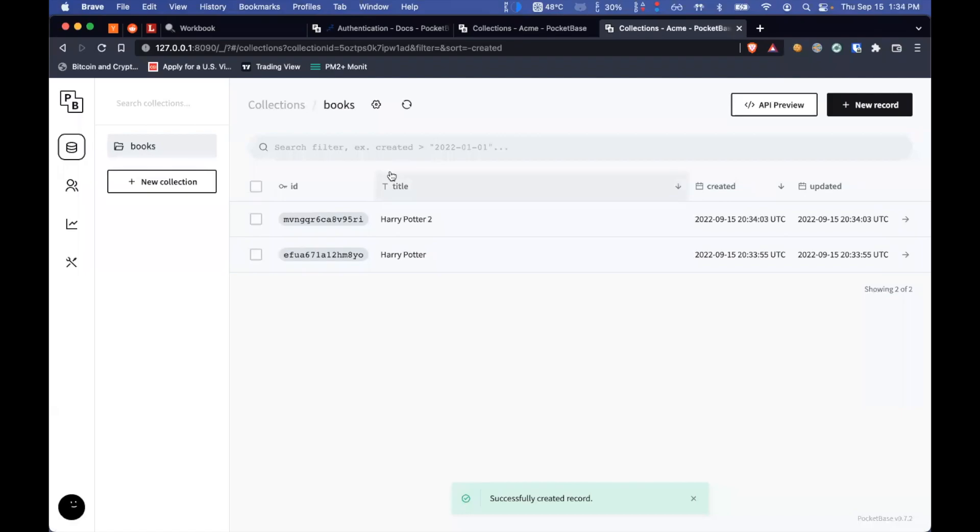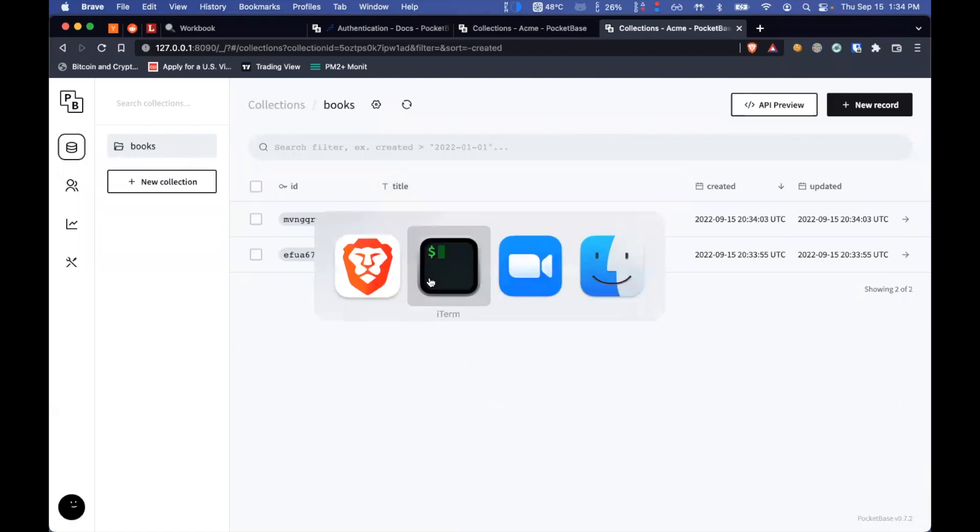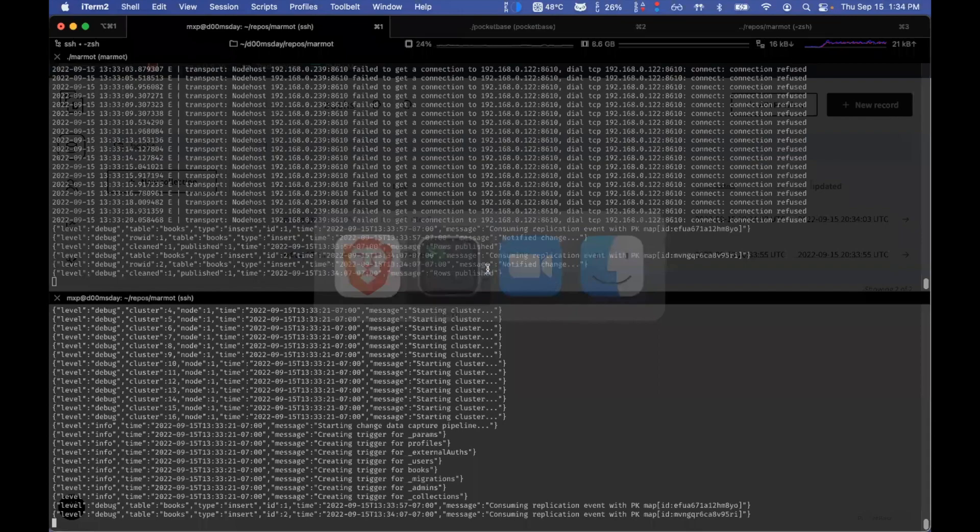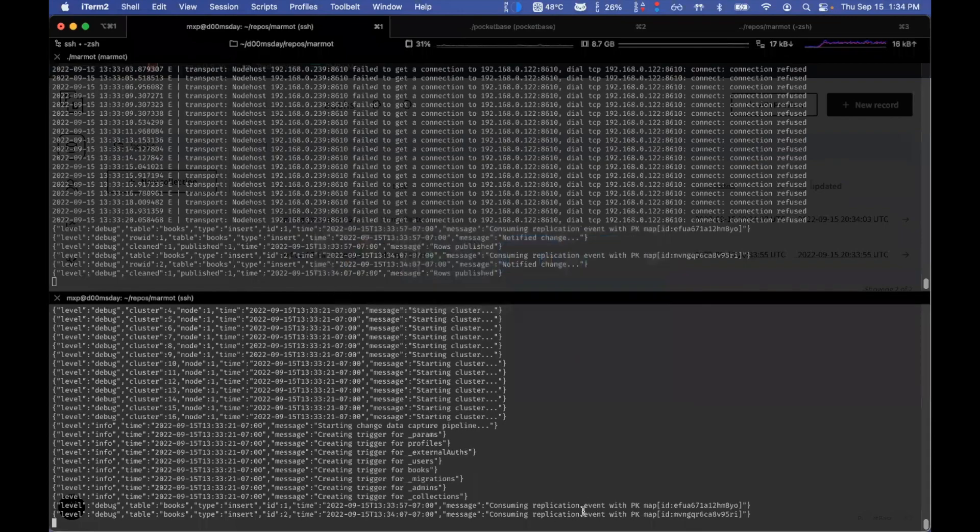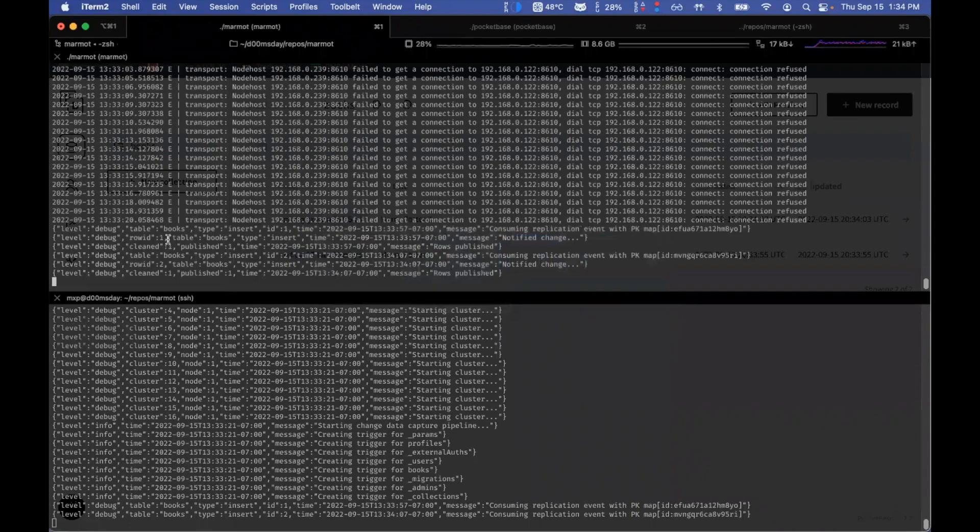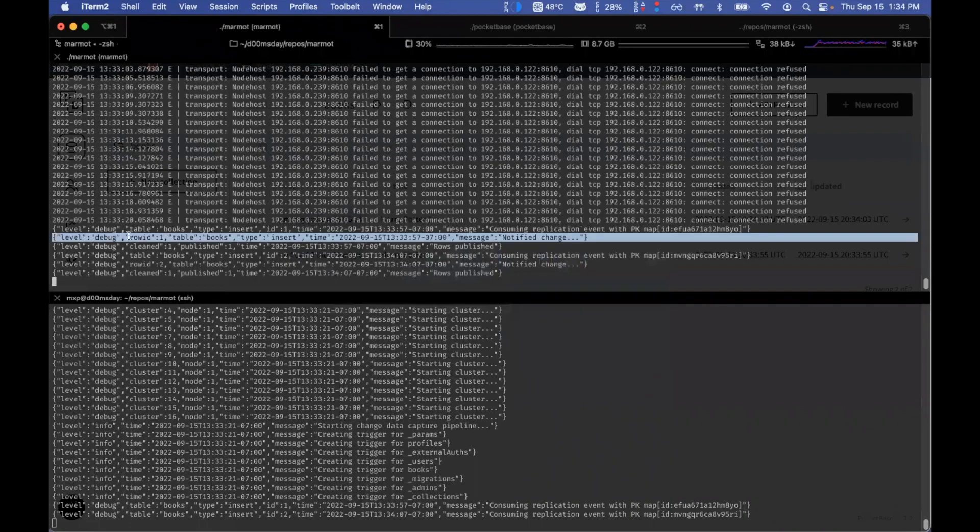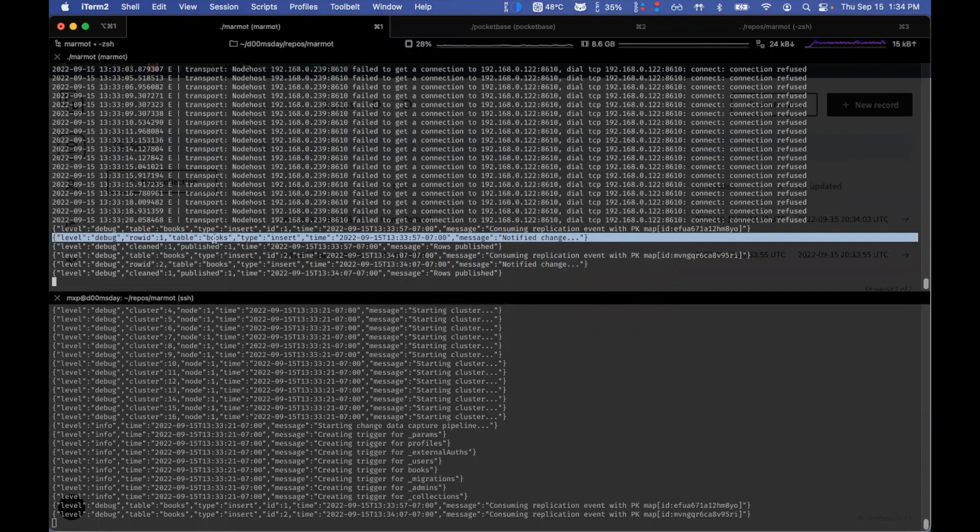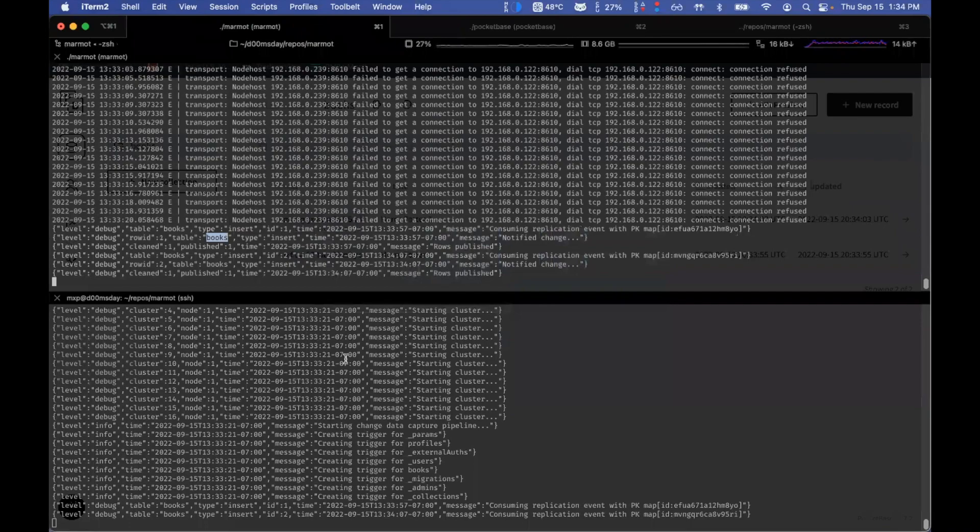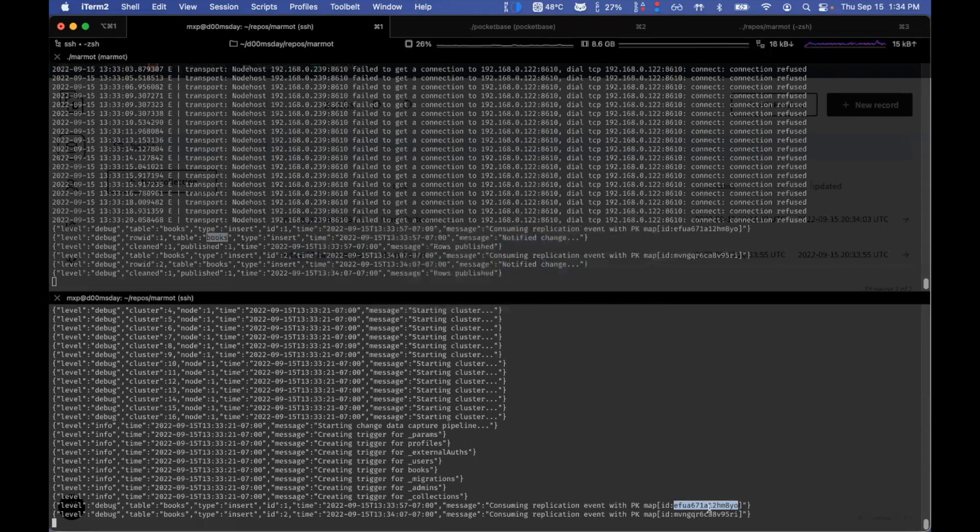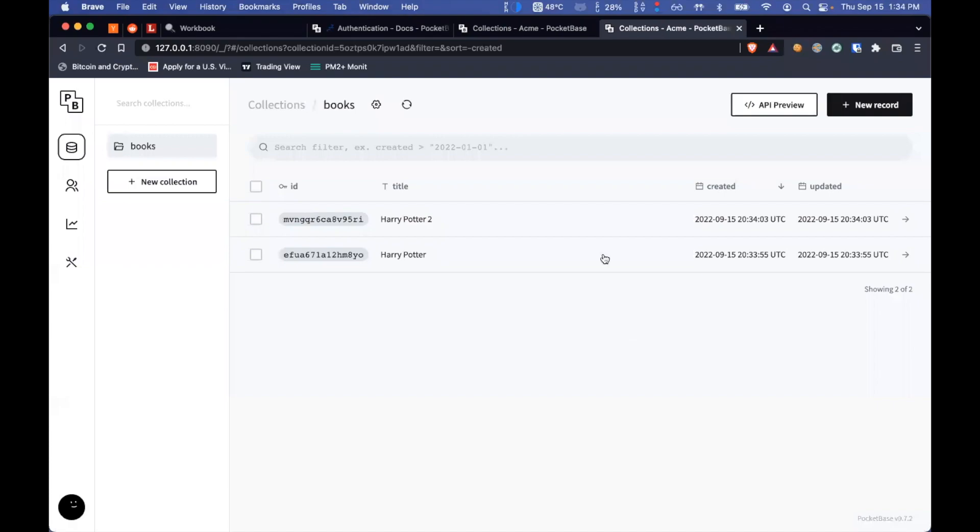And by definition, what should happen is as I added the records over here, these changes should be propagated across. So you can see my local node notified the change for book type. And it was replicated. And you can even see the IDs here being dumped.